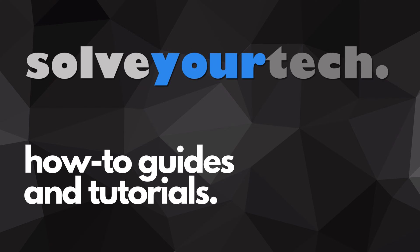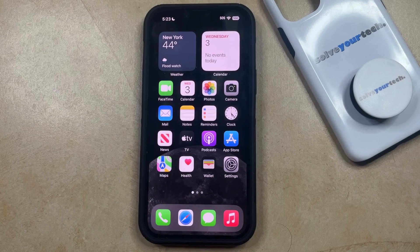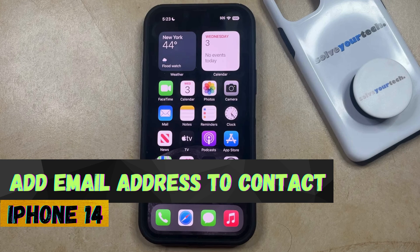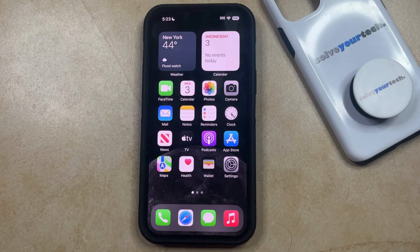SolveYourTech.com, your source for how-to guides and tutorials. Welcome to our video about how to add an email address to a contact on an iPhone 14. If this guide helps you out, then please consider subscribing and liking this video.